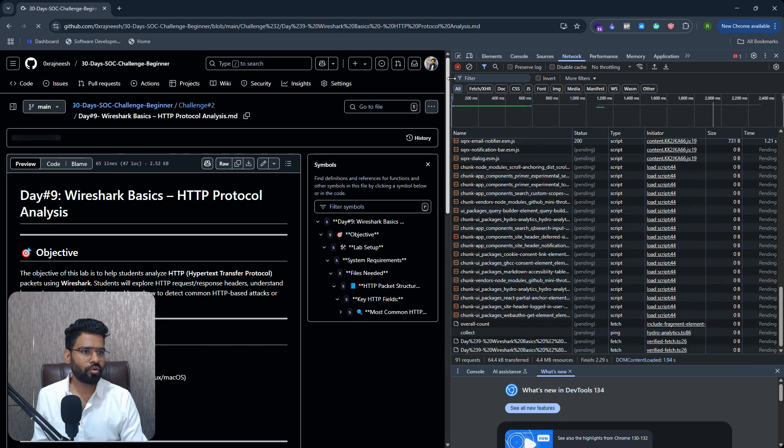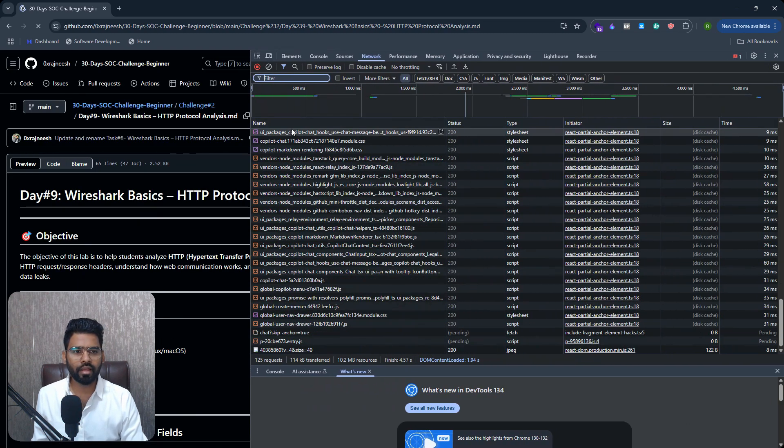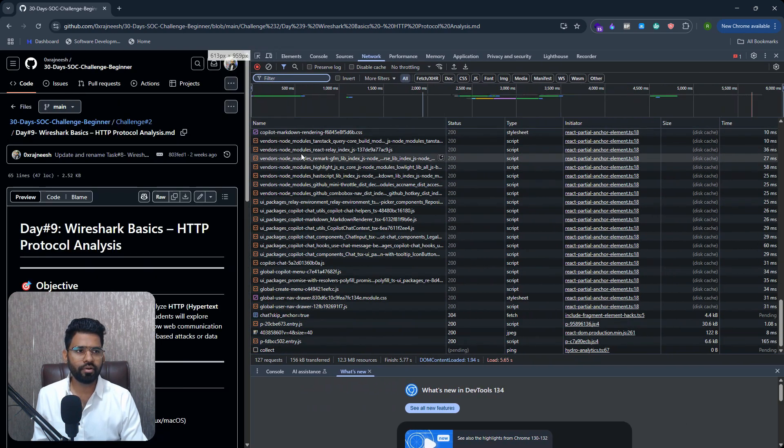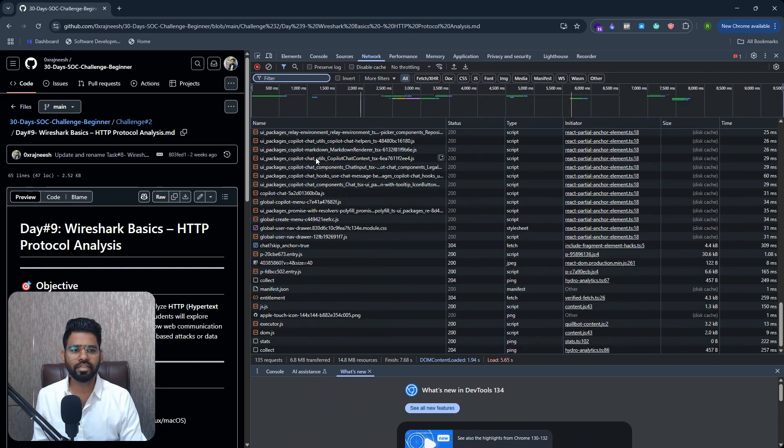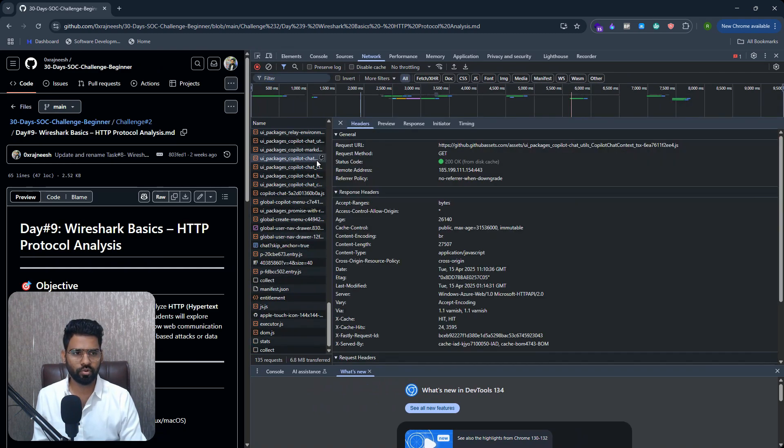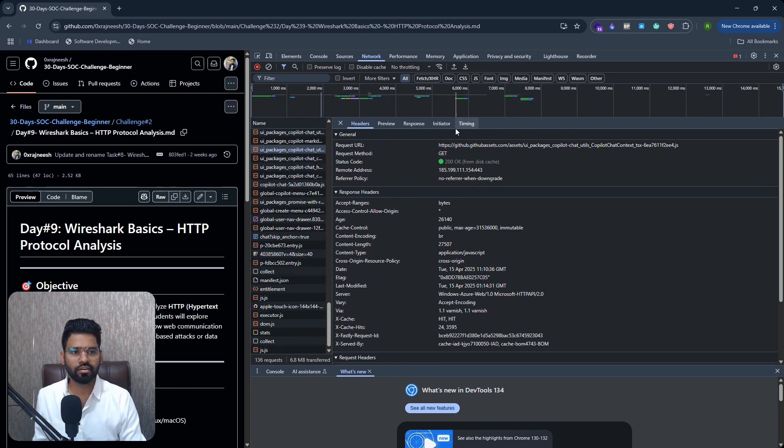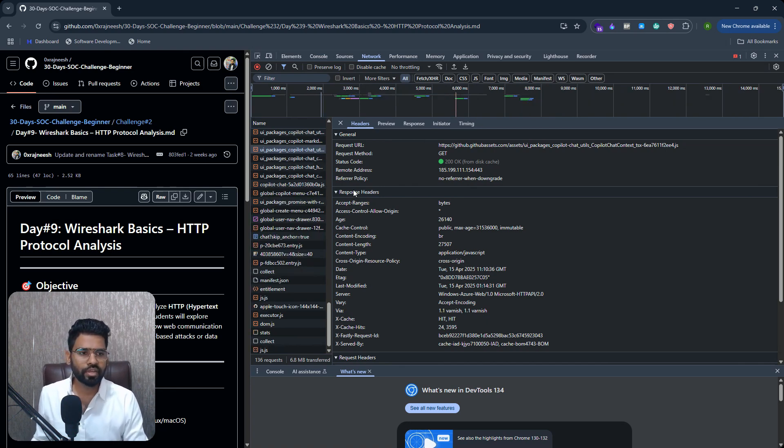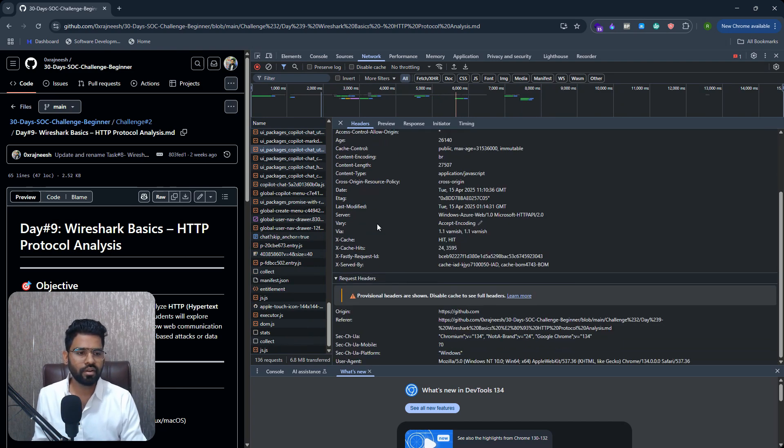And then you will see a lot of content. Every network object that you see is basically a request. So if I select any one of them, you can see the header. This is the HTTP header. You can see this is the general, this is the response header, and this is your request header.